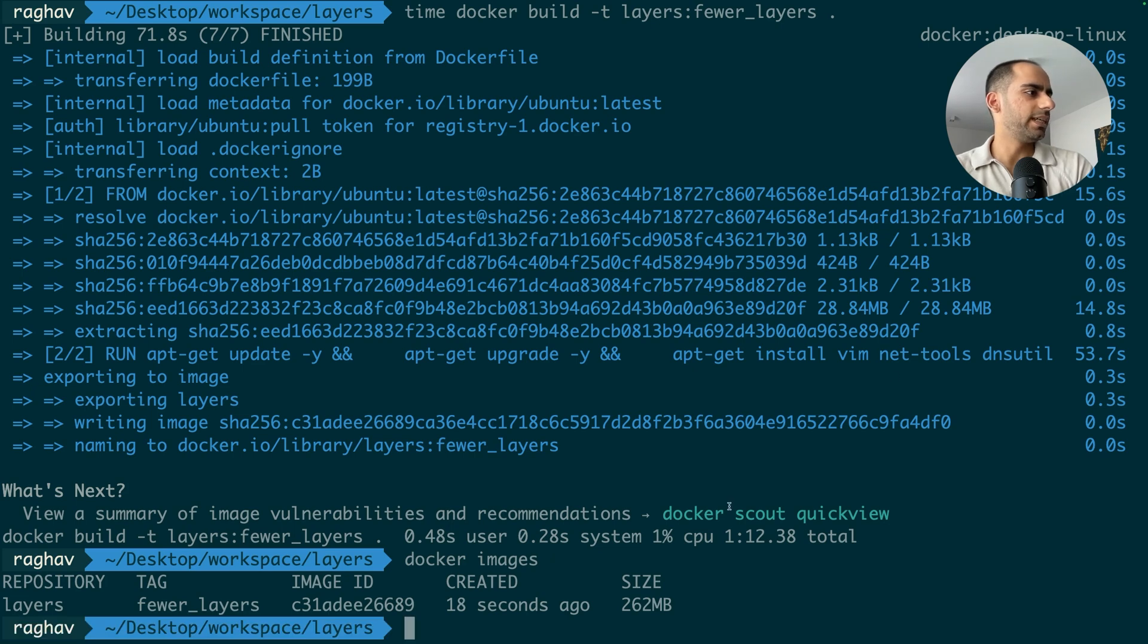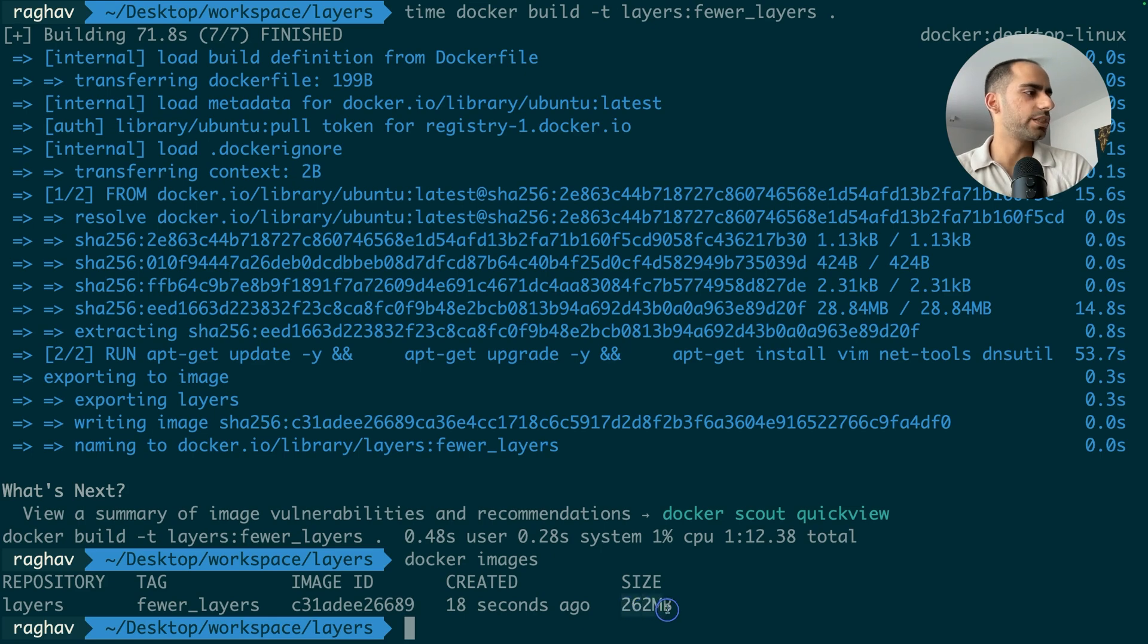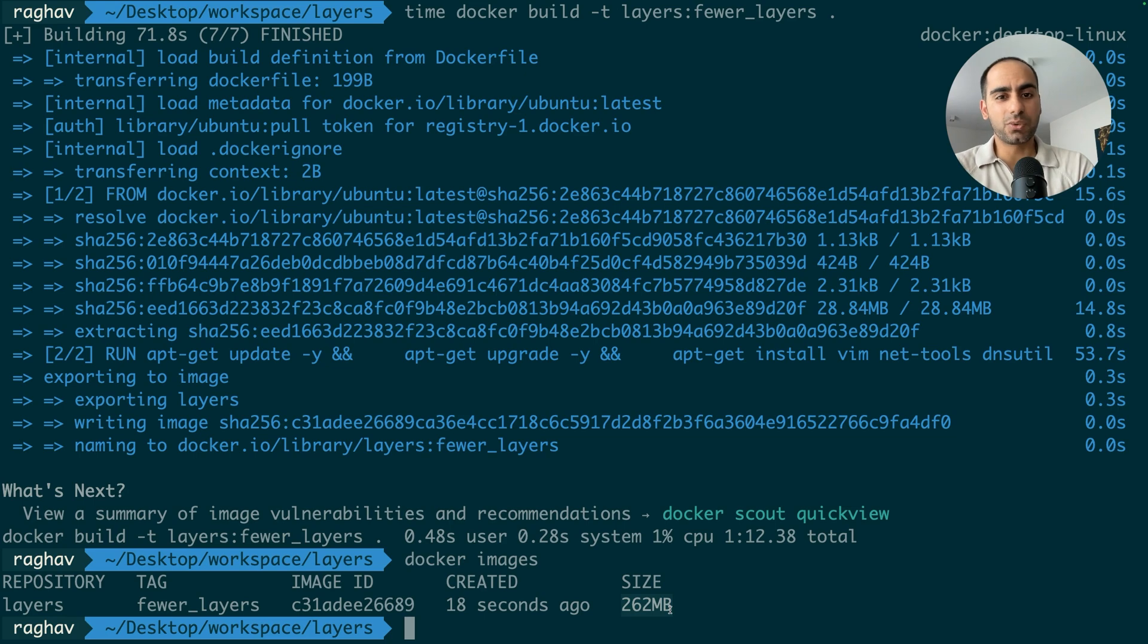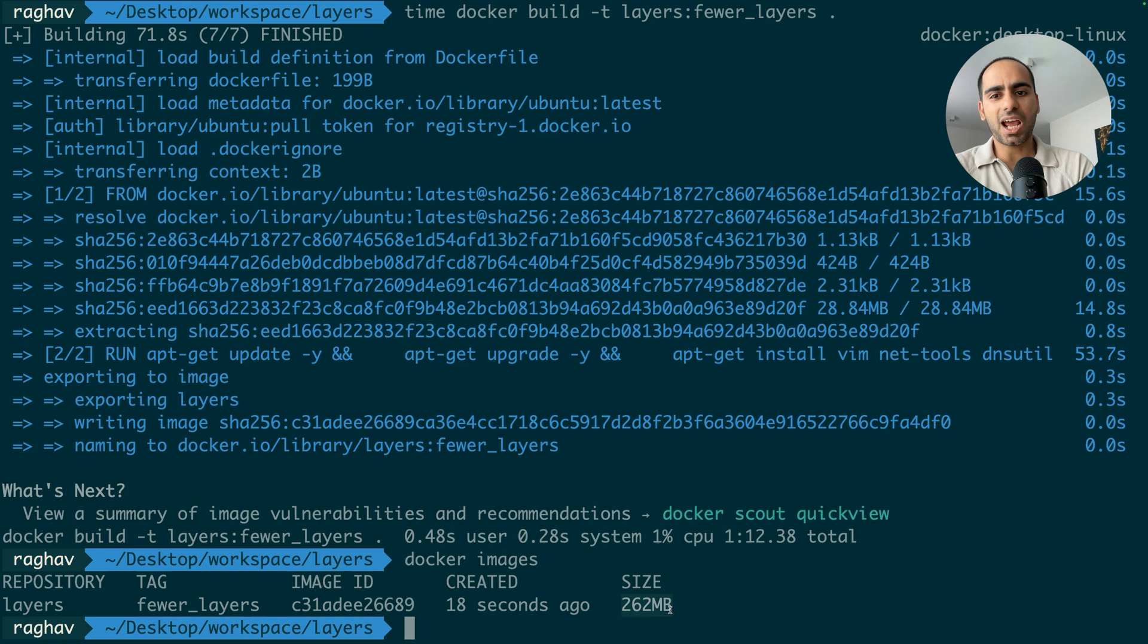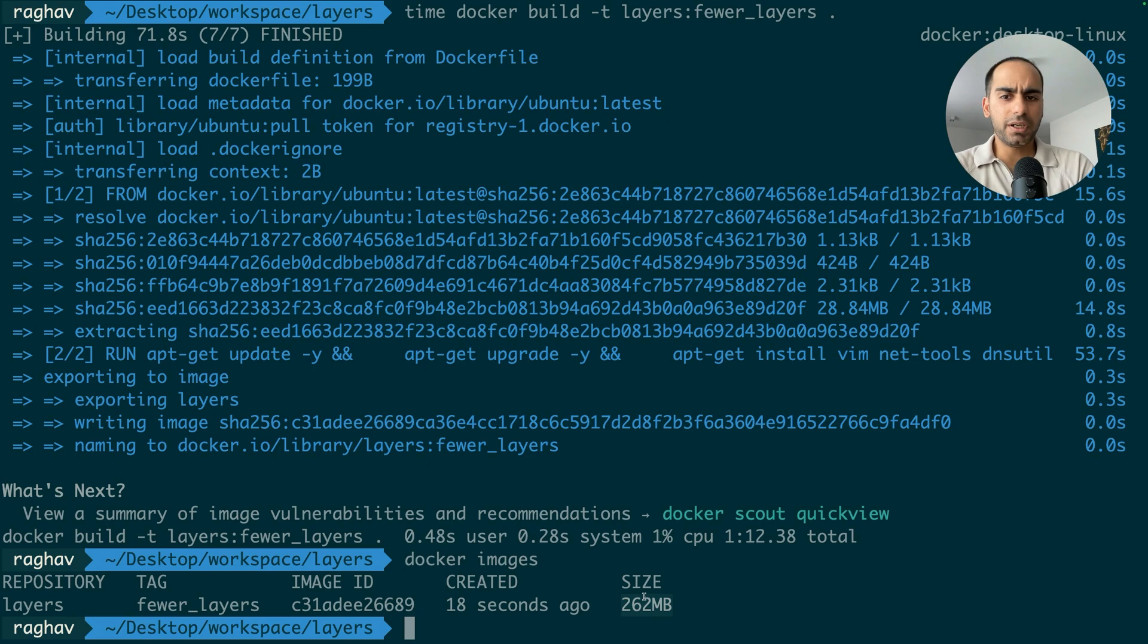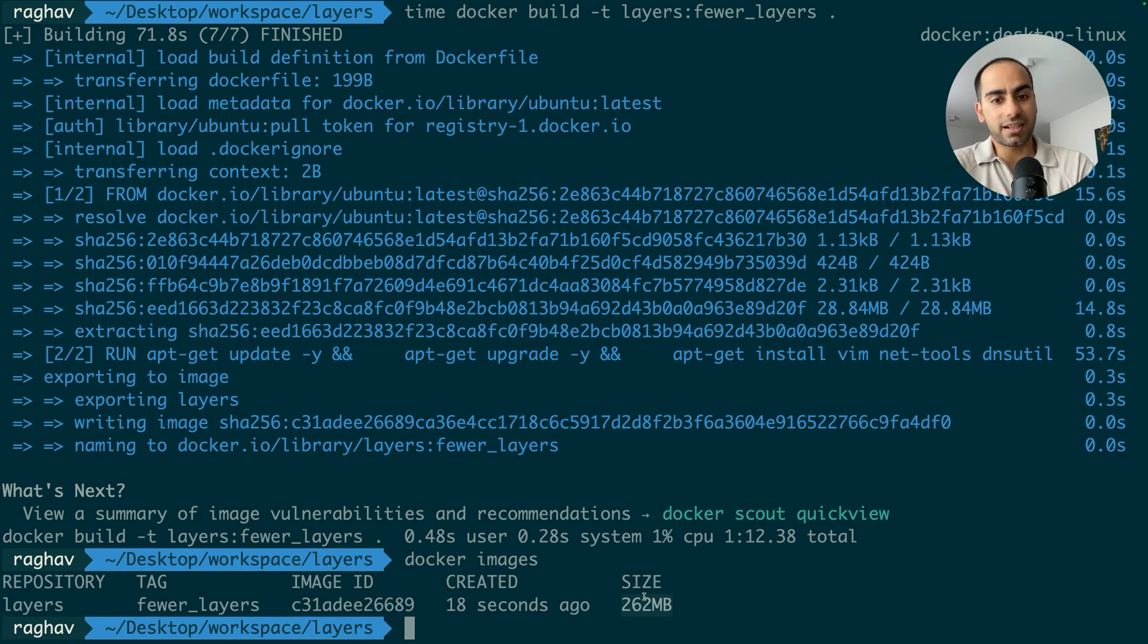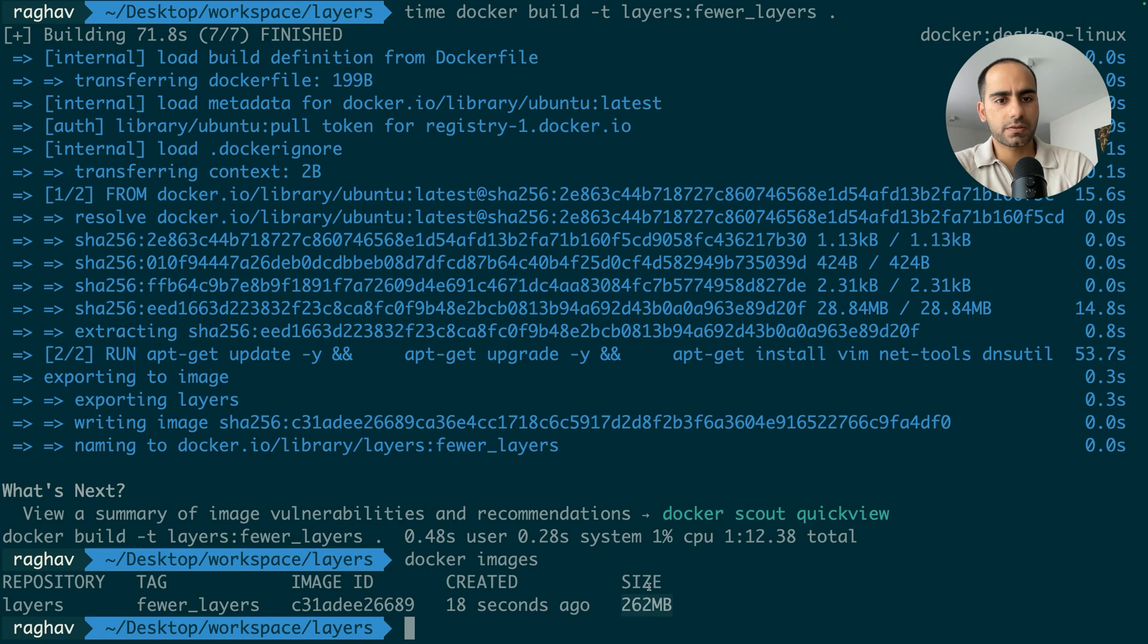So in this case, we managed to reduce the size down to 262 MB, from 266 MB, because we got rid of the additional layers. Of course, this is not a lot compared to what multi-stage builds did for me, but in bigger and more complex images, this can still make a difference of about 50 MB as well. But this is a low-hanging fruit. So it's a best practice to use fewer layers in your Dockerfile. So use fewer run statements and even fewer copy statements. So that was about layers.